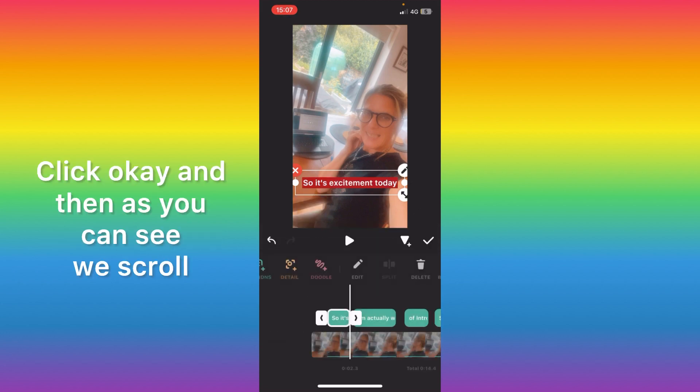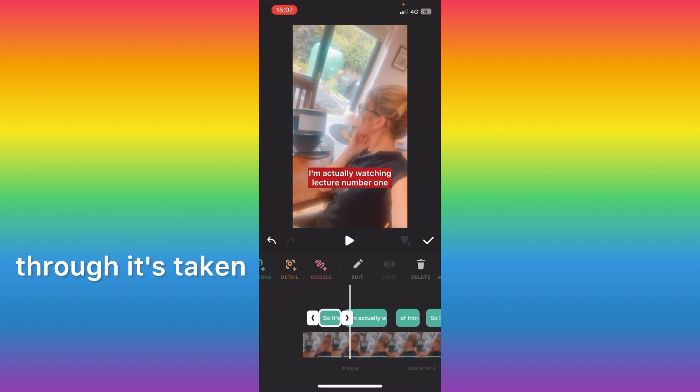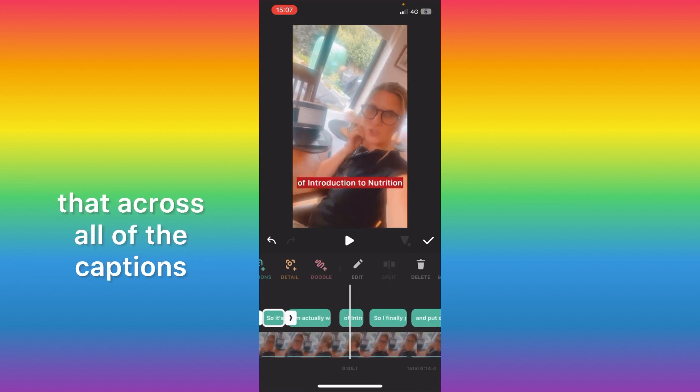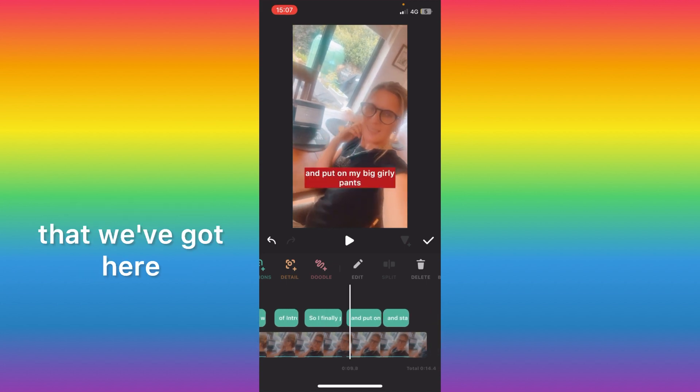Click OK and then as you can see we scroll through, it's taken that across all of the captions that we've got here.